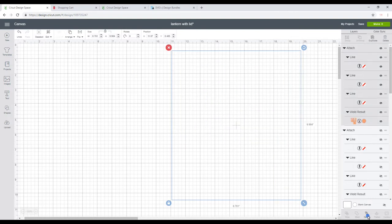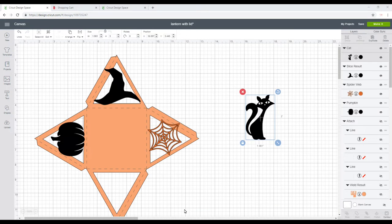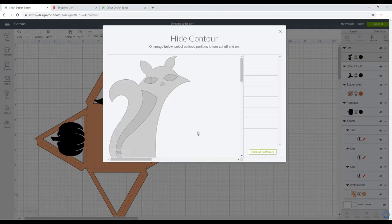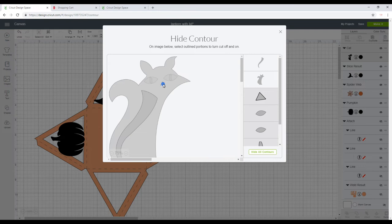So I've just got some Design Space images here, just a pumpkin, a hat, and a spider's web. And I've got this cat as well, but I just want to contour the eyes so they just become solid, and I think we'll take the nose out as well.